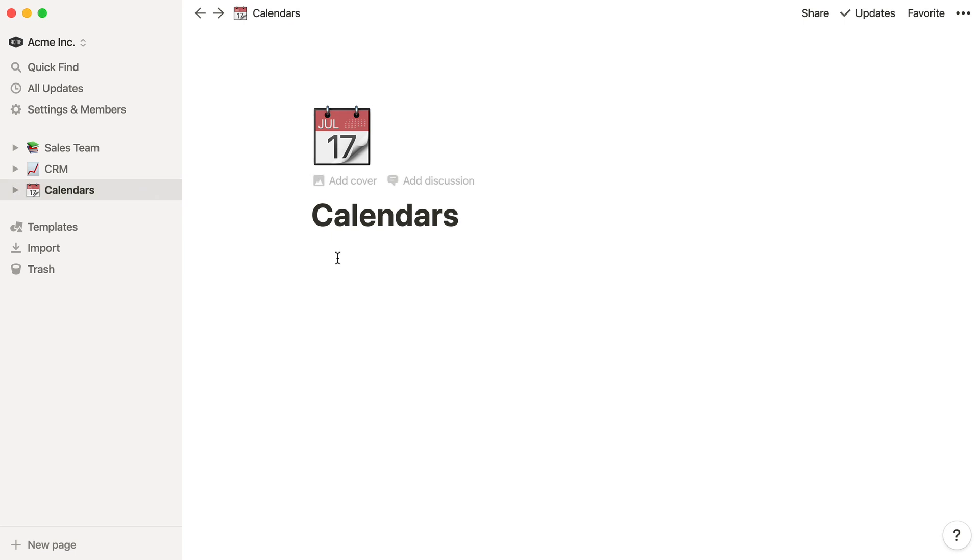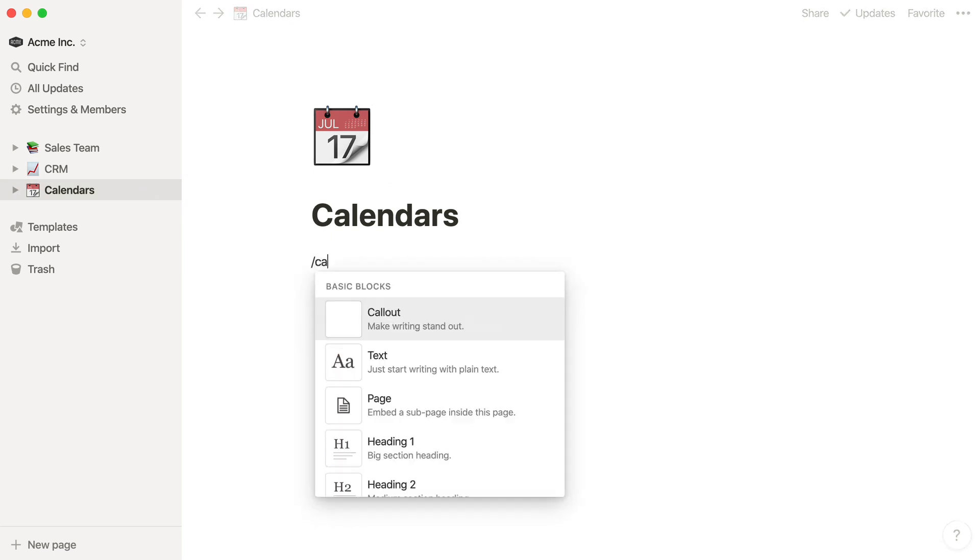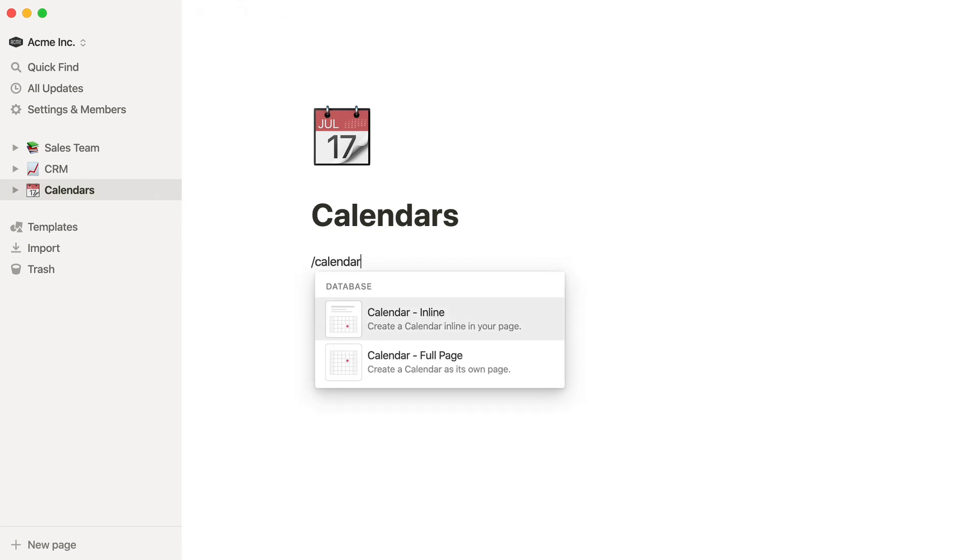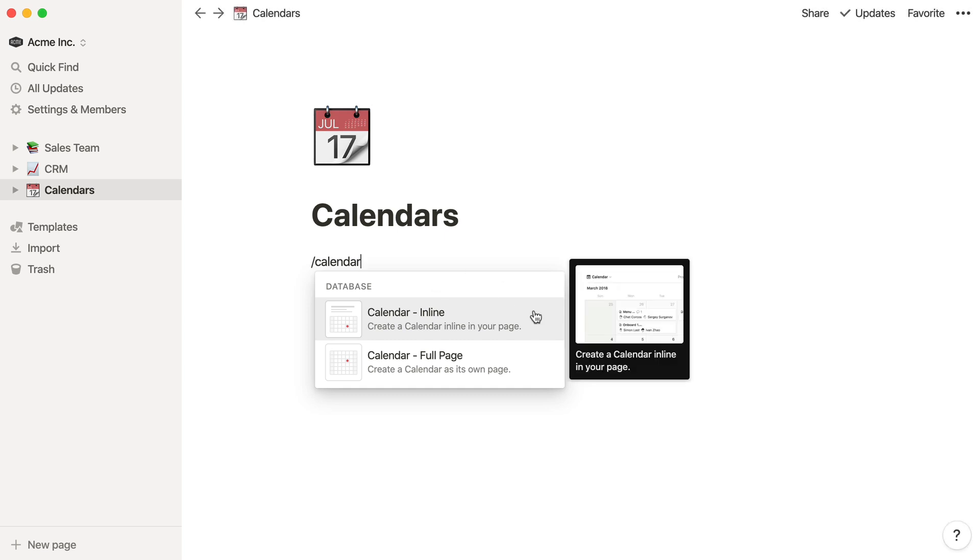When you're on an existing page like this one, you can use a slash command to quickly create a new database. Let's use slash calendar.